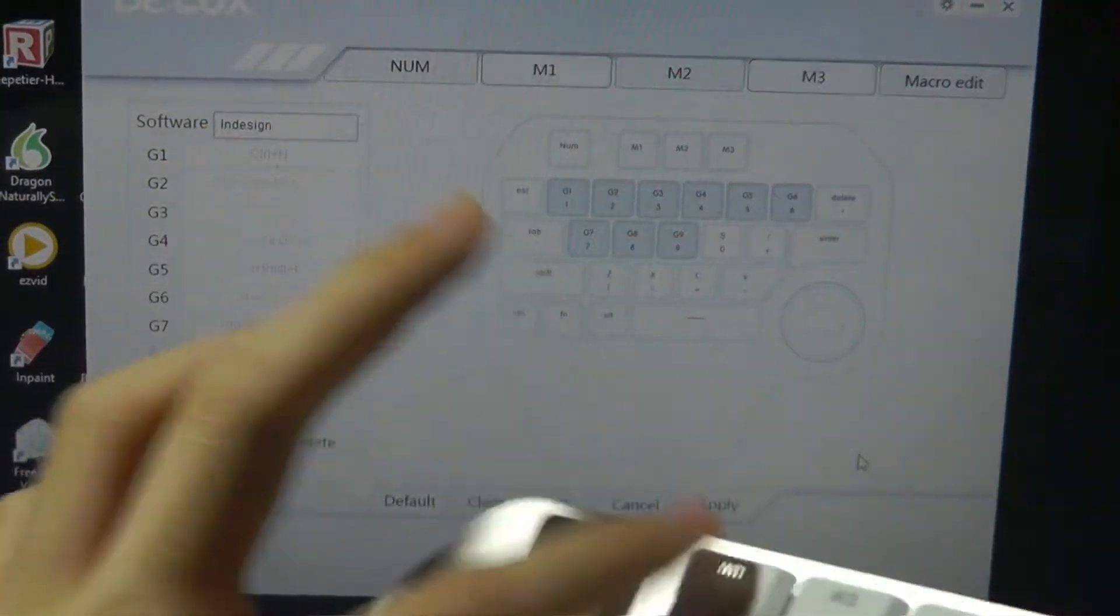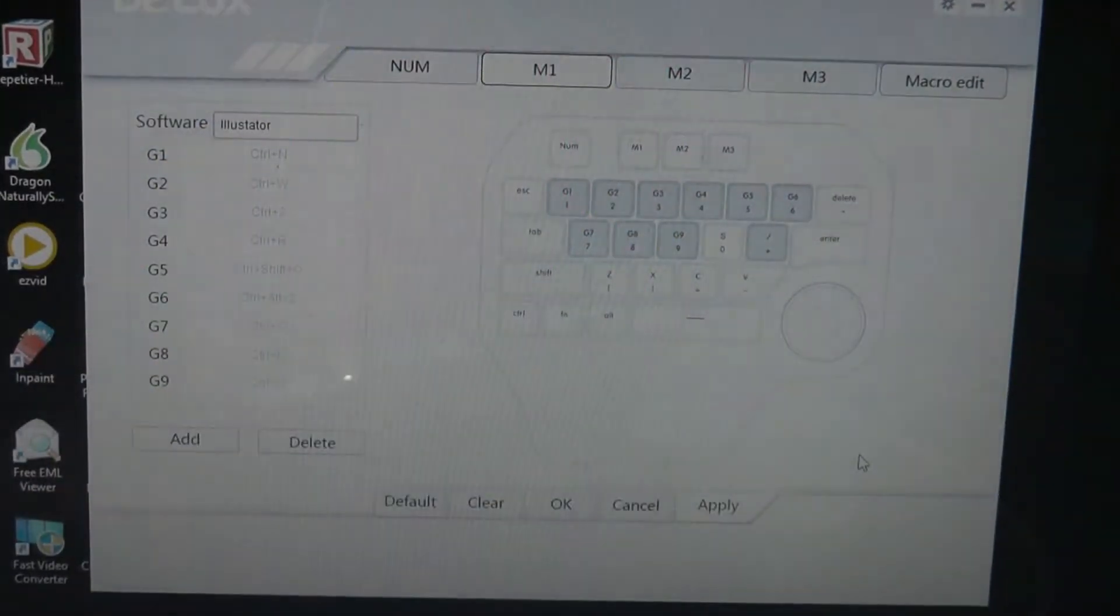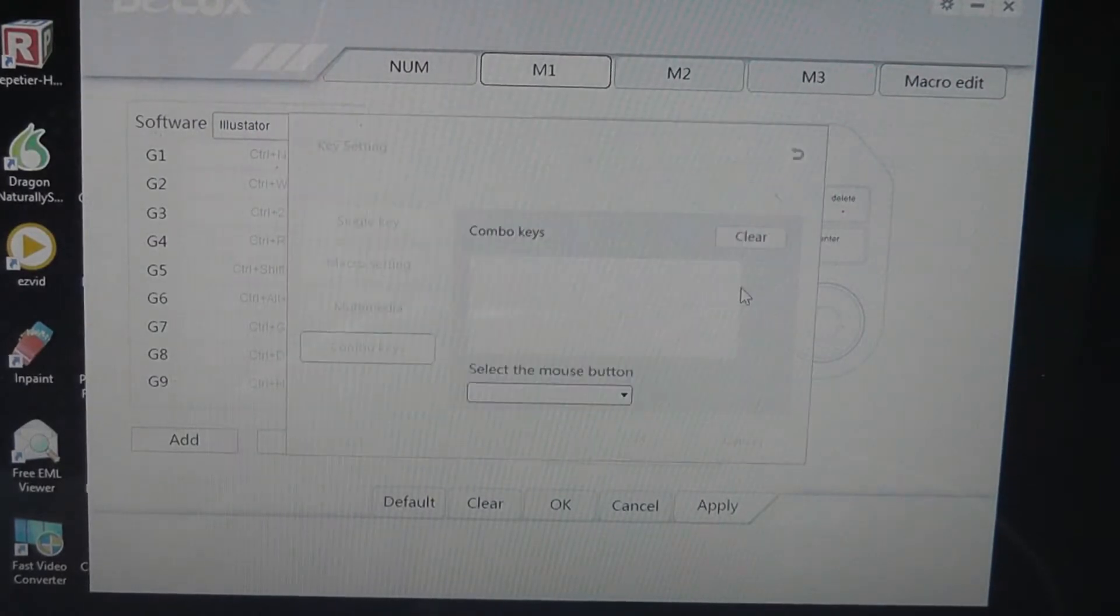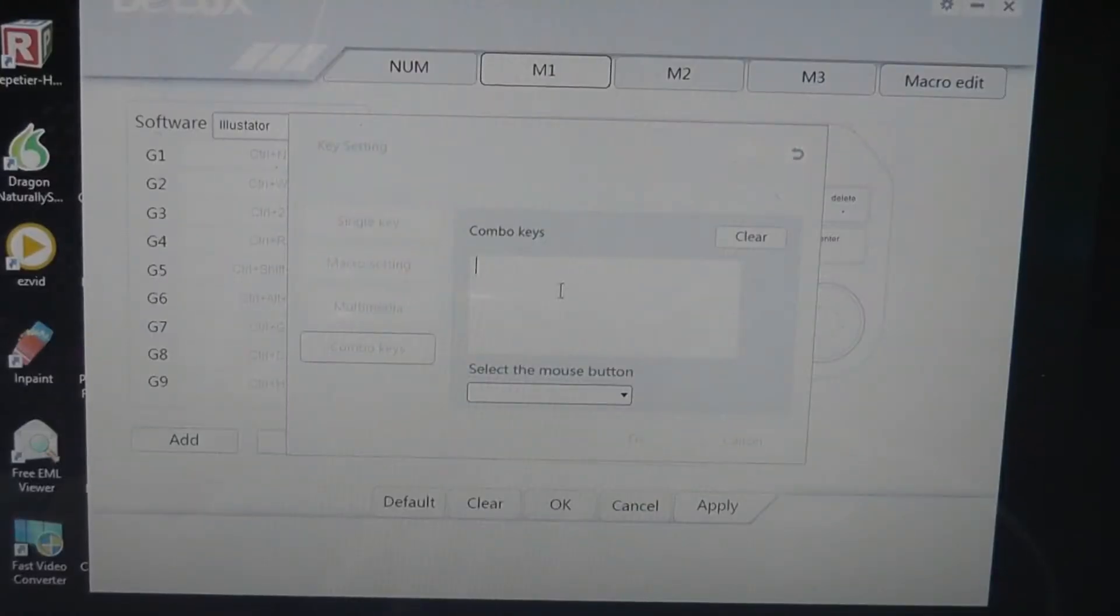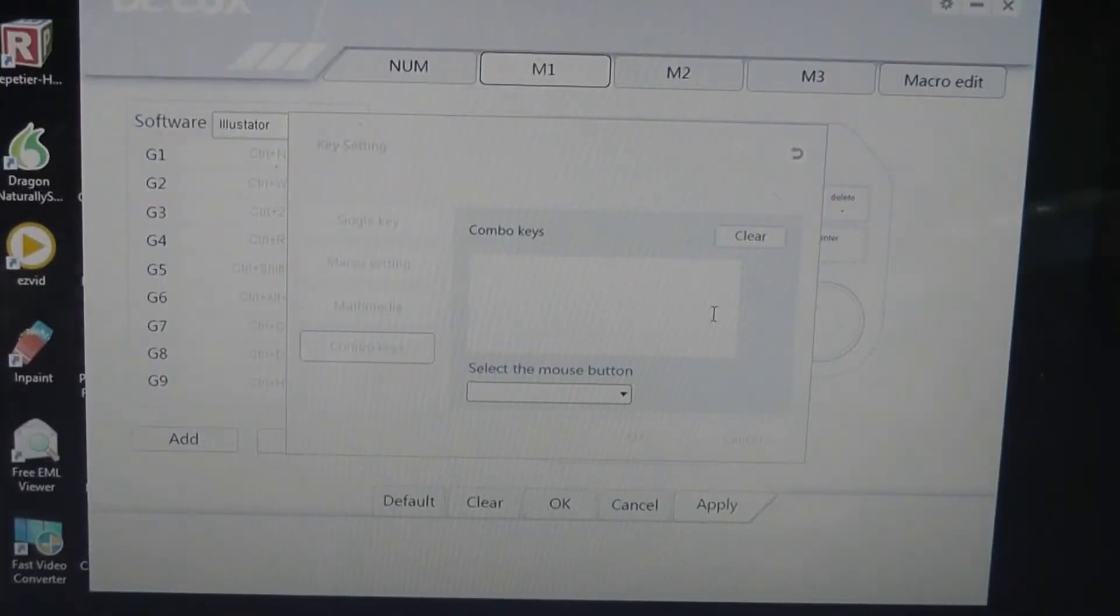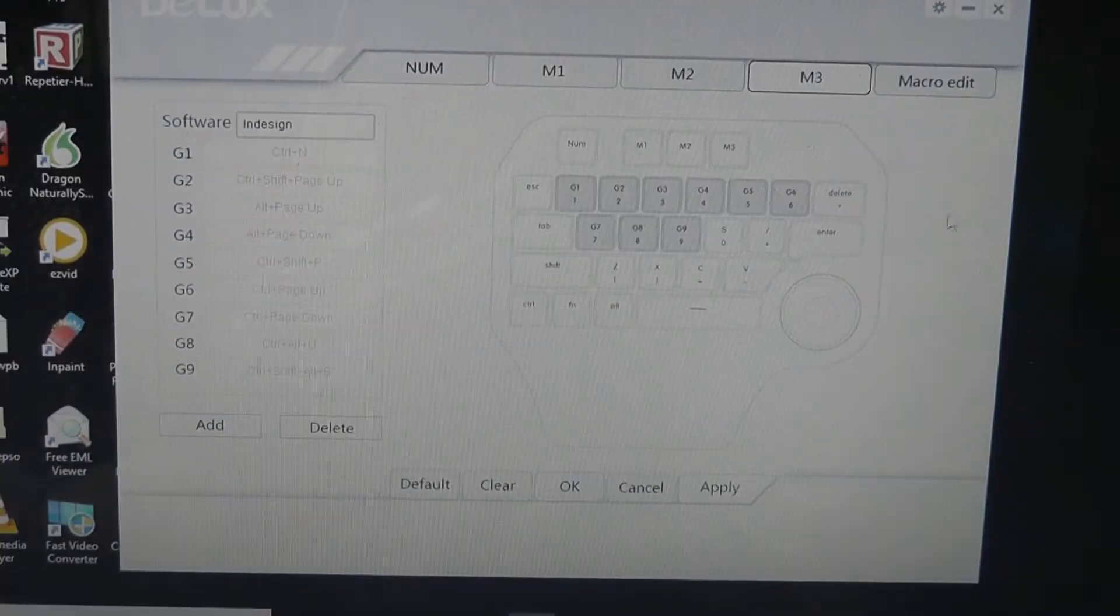Now, if I want to change the mapping for these individual keys, it's also pretty easy. I can just tap on one of these keys, for instance, and it's going to come up and I can access a combination that I would type in using my regular keyboard on the computer.